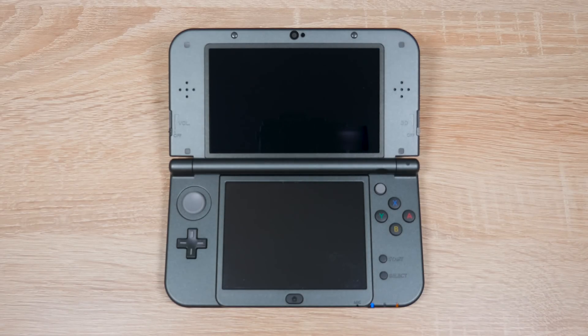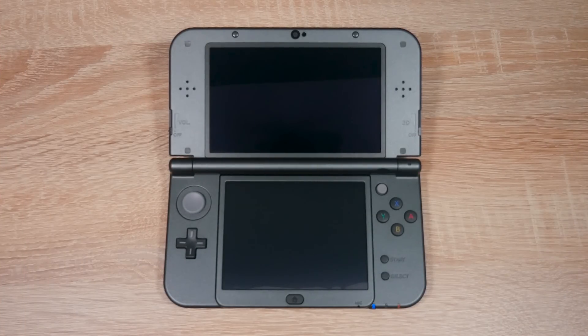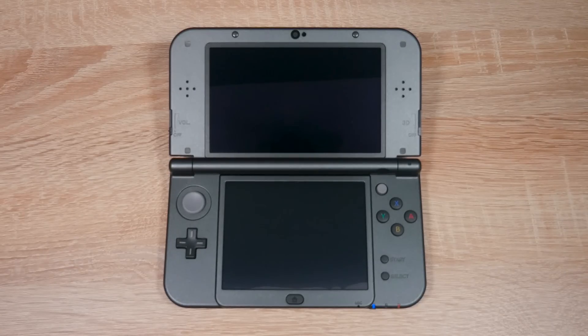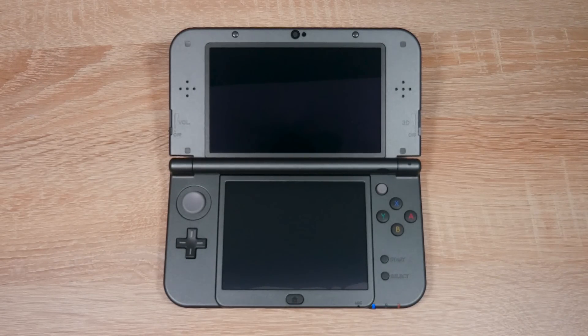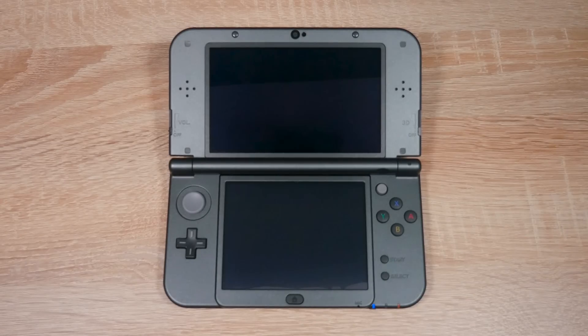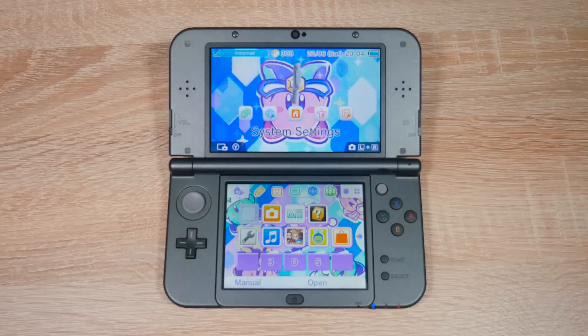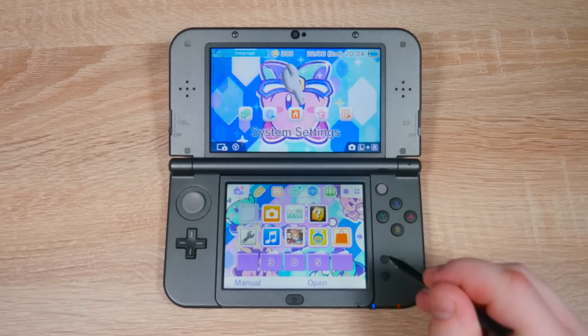What we're going to do next is open up the Nintendo eShop because we're going to download a free game from there. With homebrew you can install homebrew apps like tools, utilities, emulators and lots more. I'll link two of my emulator videos at the end of this video.